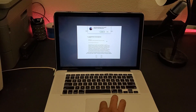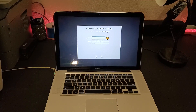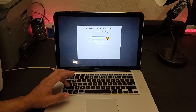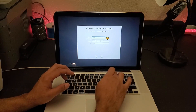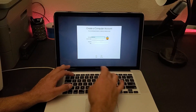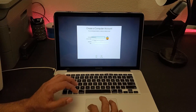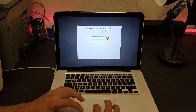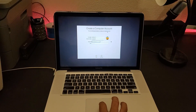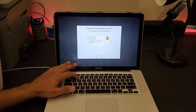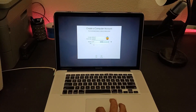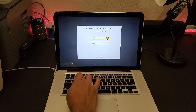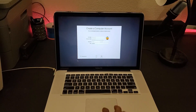We have to agree to the terms, then create a name for the computer. I'll name it MacBook 15. For the account name it creates one by itself. I'll set a password — I'll use 12345, verify 12345, and add a hint with numbers. Press Continue.